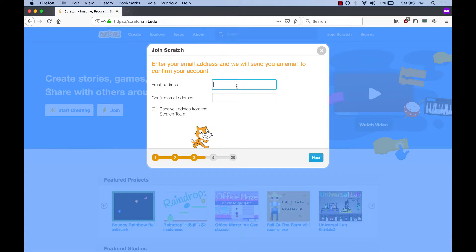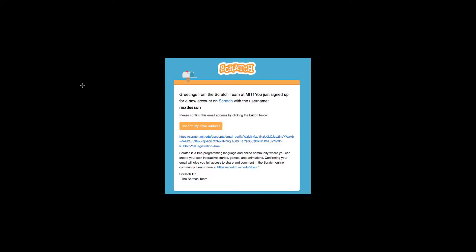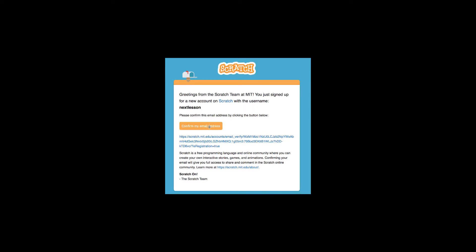Now enter in an email address twice. When you click next, it will send an email confirmation to your email address. You'll have to open up that email to complete the signup process. Here's what a confirmation email looks like when you receive it. To finish the signup process, simply click the orange confirm my email address button.